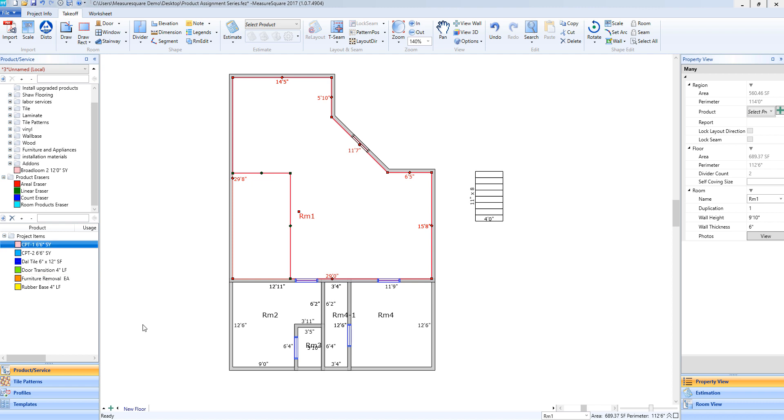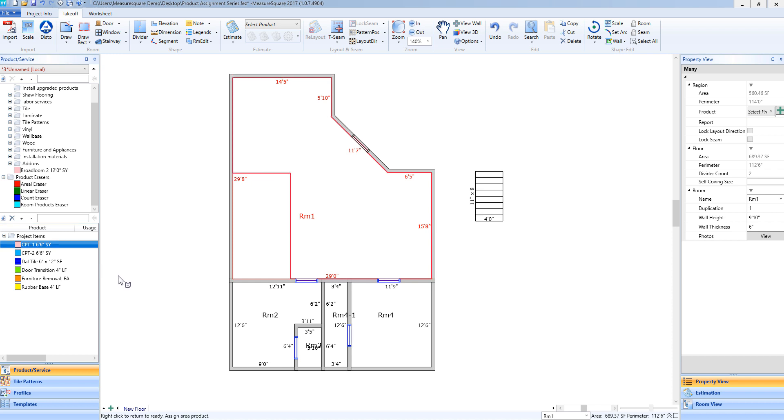To add an aerial product to a room, it is as simple as left-clicking to select that item from either the product services tab or the project items. Dragging and dropping from either tab will accomplish the same thing. So I will left-click and hold on this product. You will see the upside down A appear on my mouse showing I have that product selected.